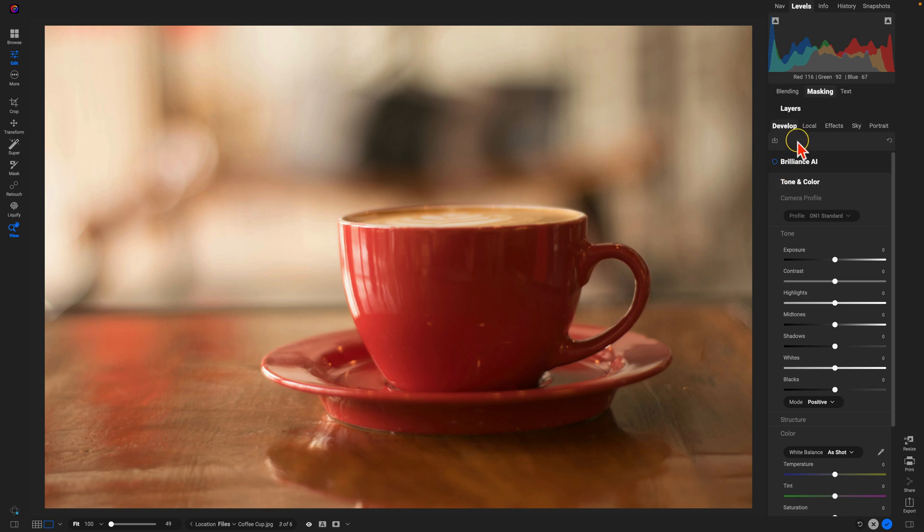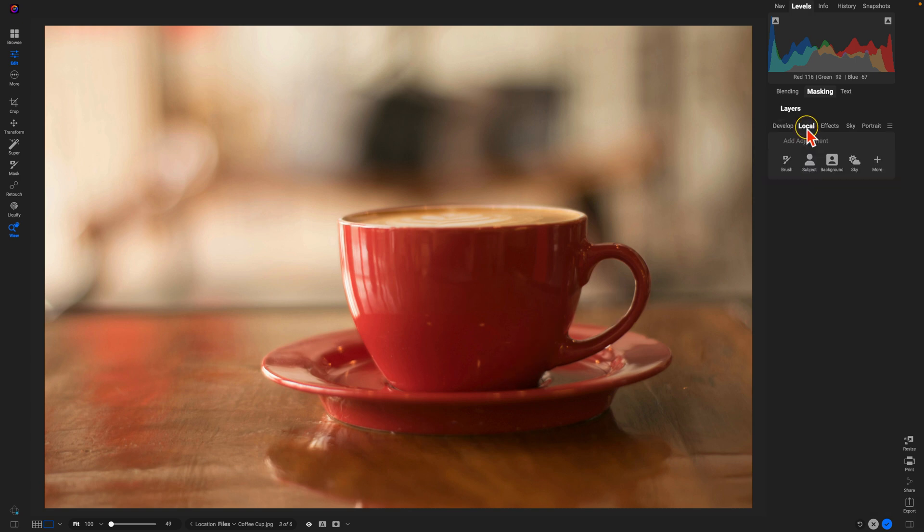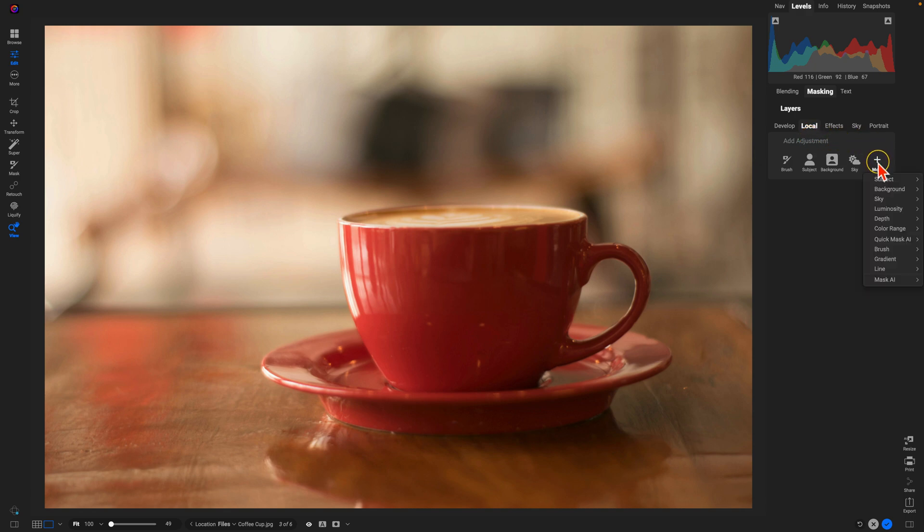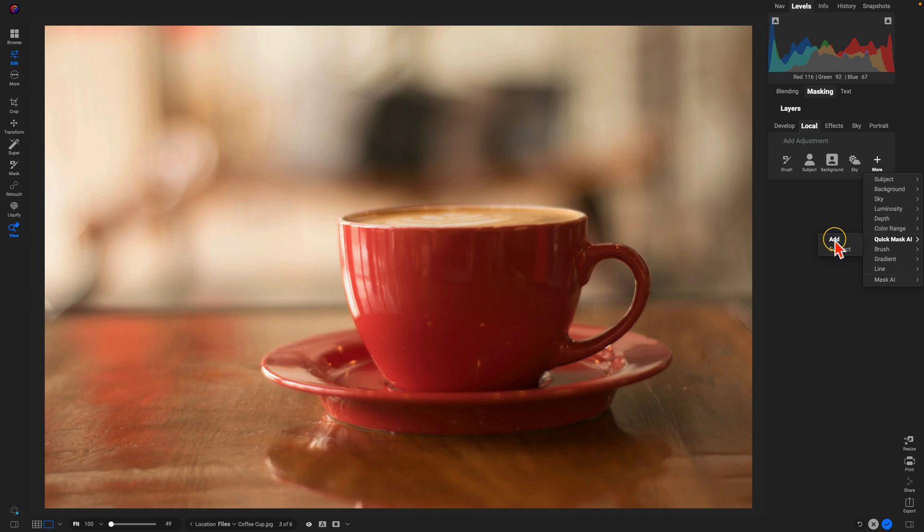So let's go into our local tab here, I'm going to click local. And we're going to use this little plus icon, we're going to choose more, and we're going to use Quick Mask AI, and we're going to choose add so that we can apply the mask to the subject that we select.